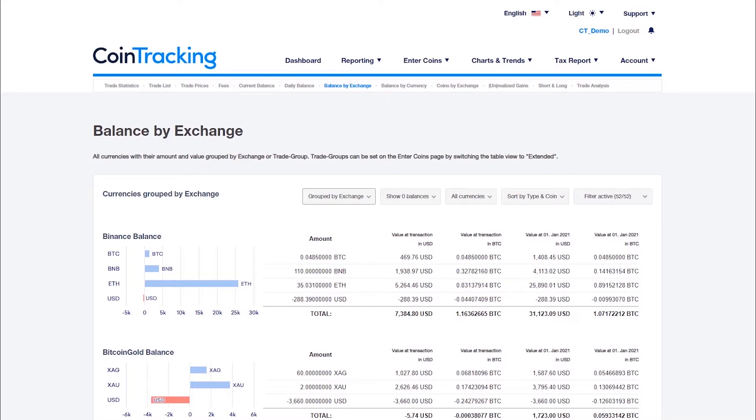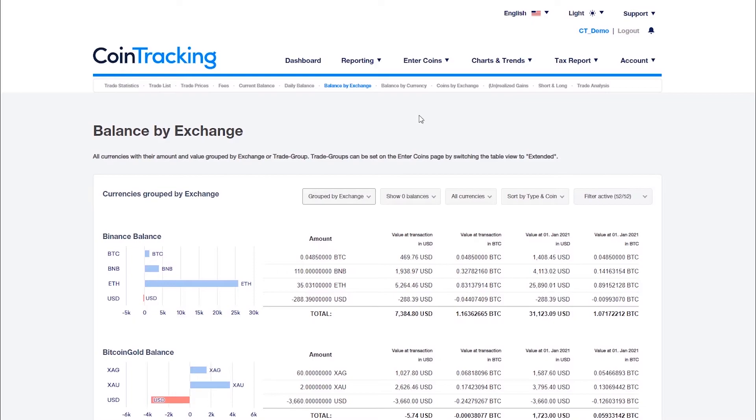made a mistake during the import, or possibly have duplicate transactions in the account. In such a case, go to the incorrect exchange or wallet and import or re-import all historical transactions. If you can't get to certain transactions, enter